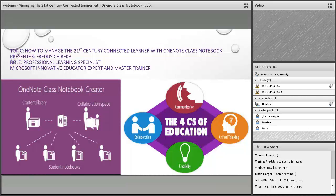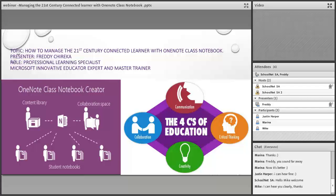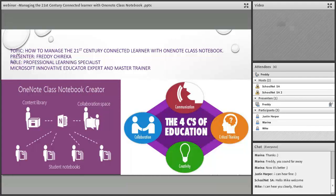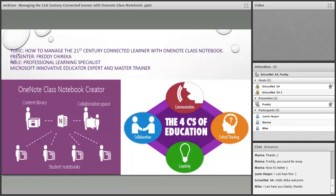Good afternoon, everybody. This is Fiona Beale welcoming you. I'll be your host this afternoon for the SchoolNet Free webinar entitled Managing the Connected 21st Century Learner with OneNote Class Notebook. Our guest speaker for today is Freddy Chureka, who is a current Microsoft Innovative Educator expert and Microsoft Master Trainer in Joburg.